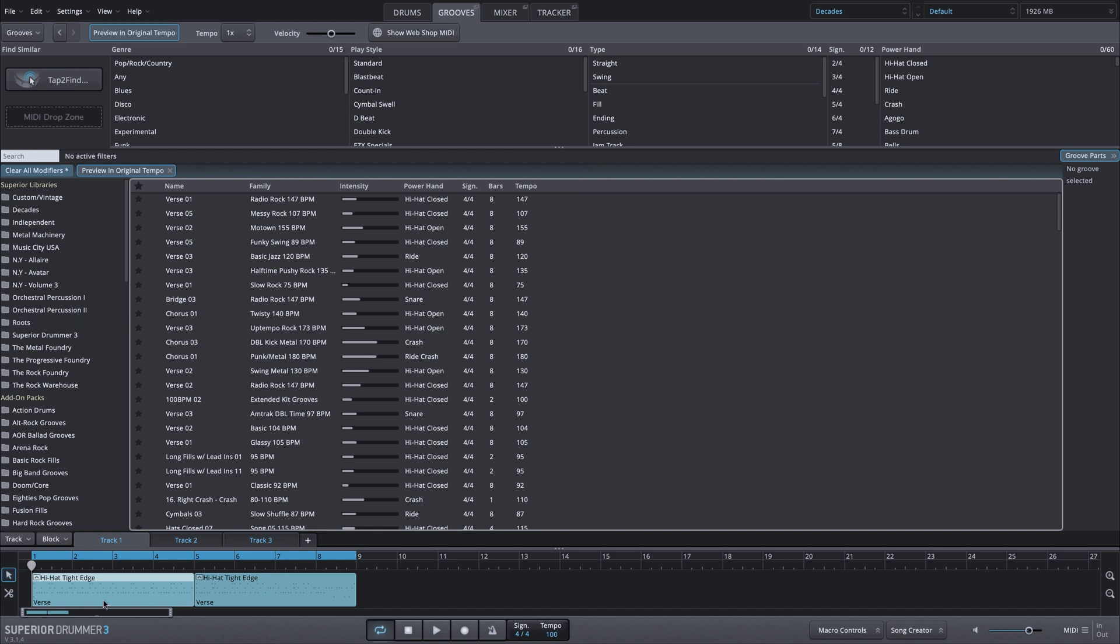Right now, I have a MIDI groove in my song track. And let's say I want to filter all of my MIDI based on this single groove. Let's take a listen to it.